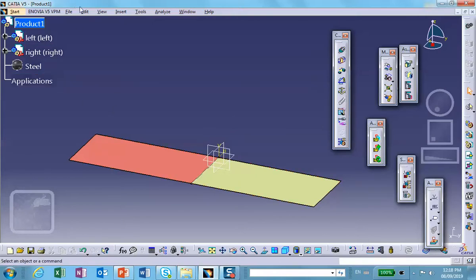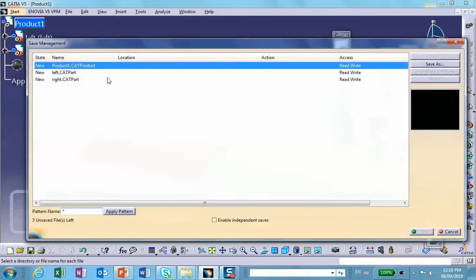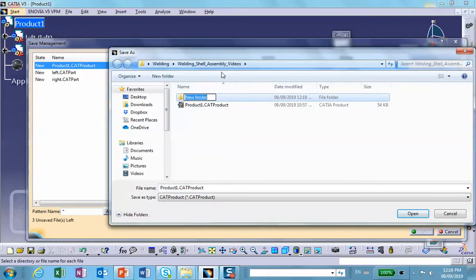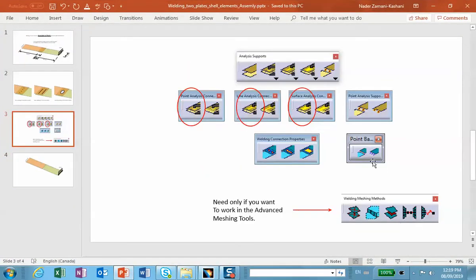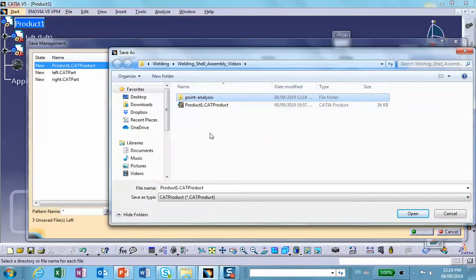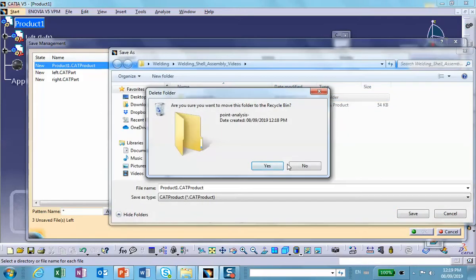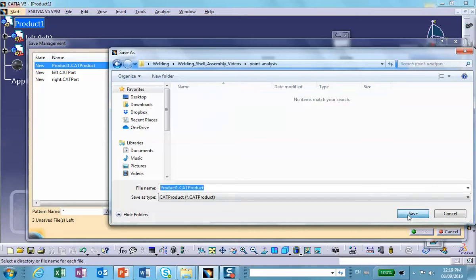Both parts are made of steel. This is it as far as the geometry is concerned. Let's save this. File, save management, save as. We're going to make a folder here called point analysis support.